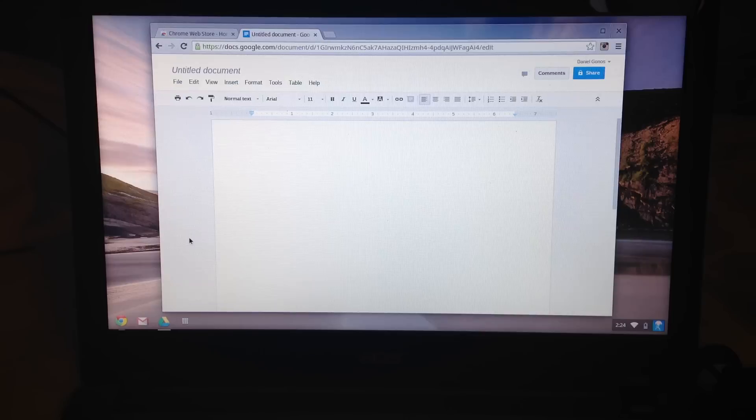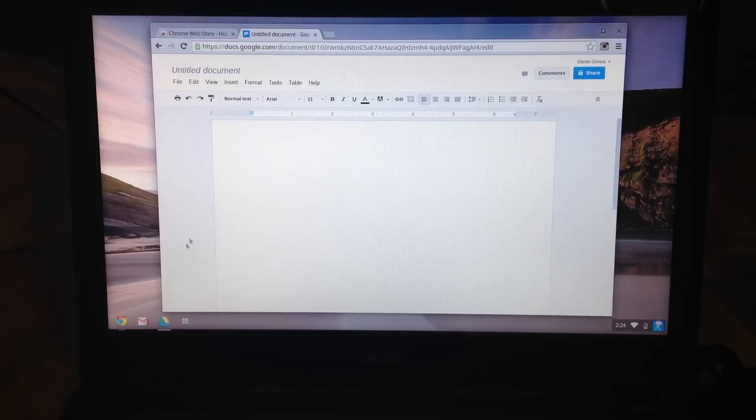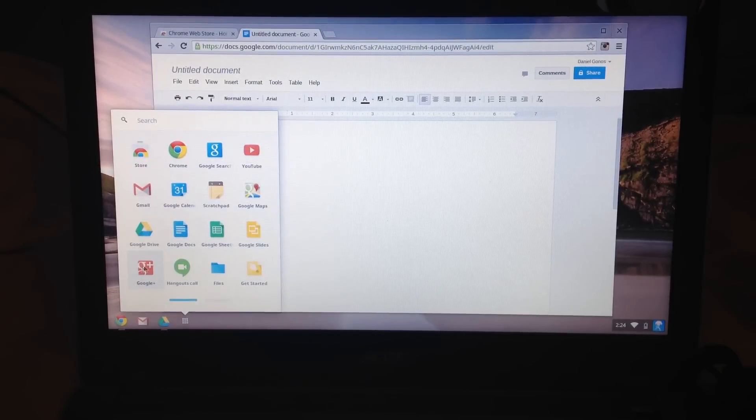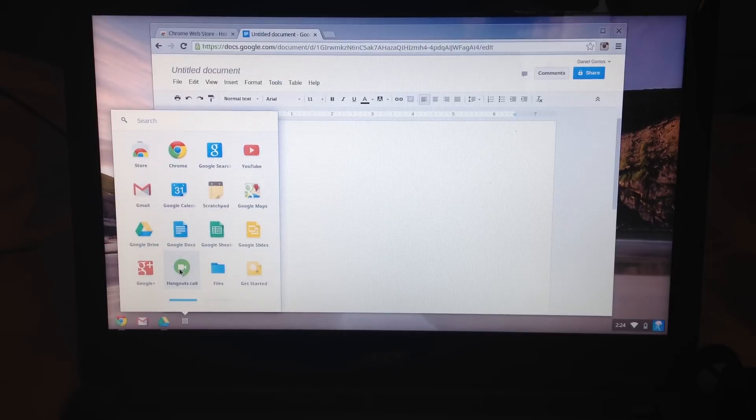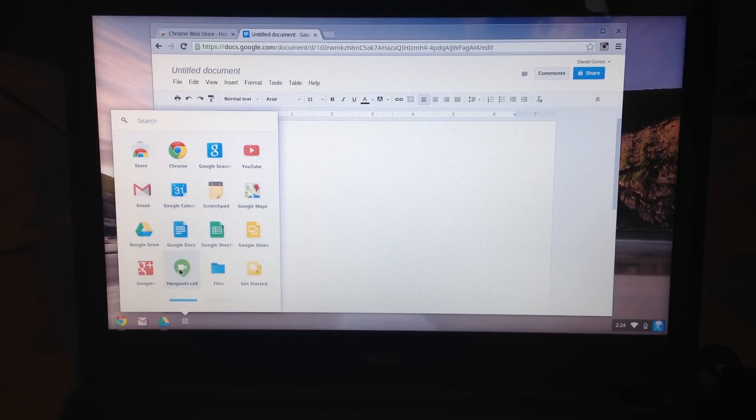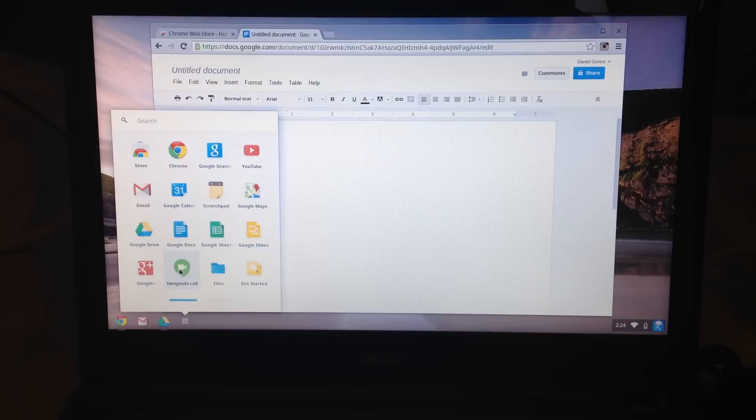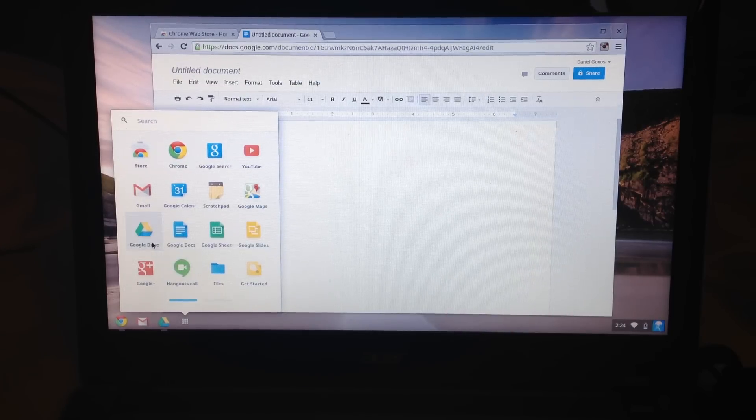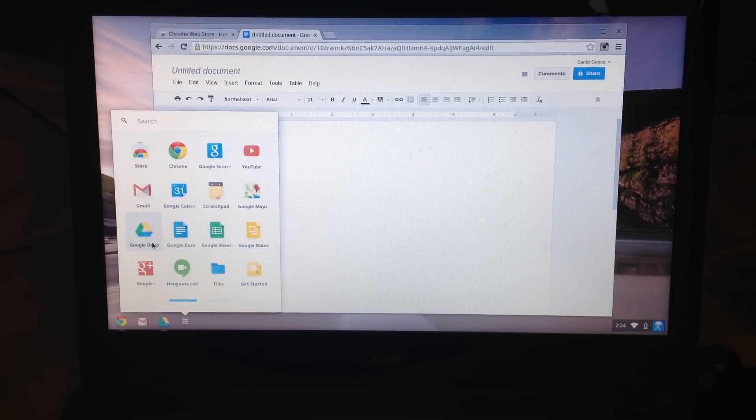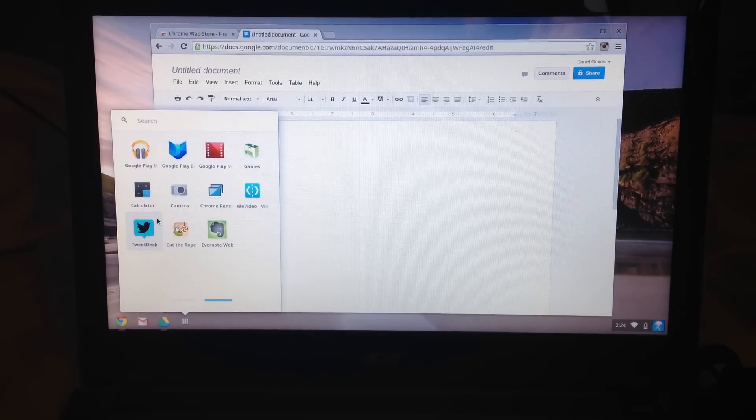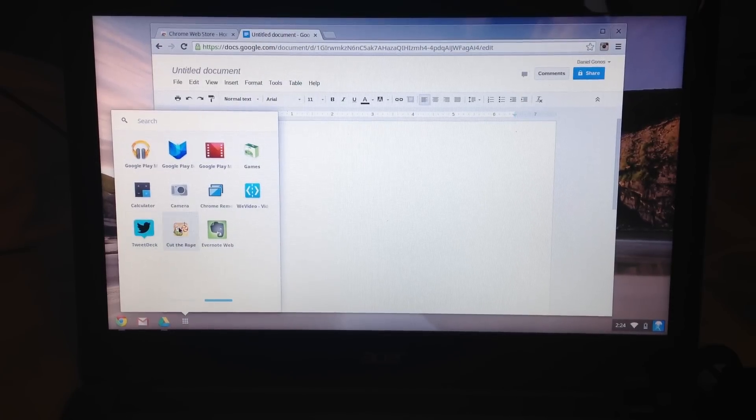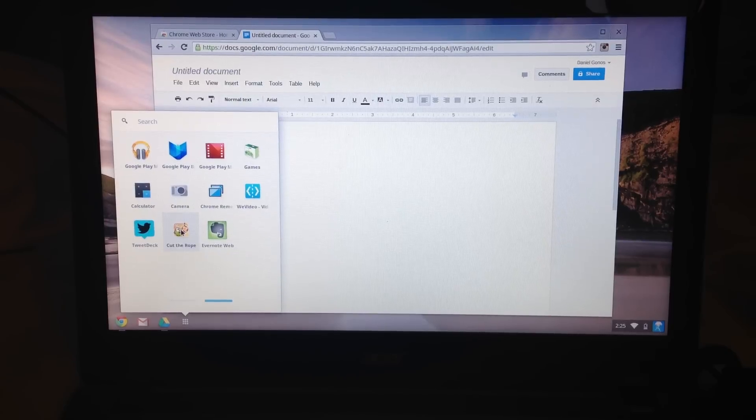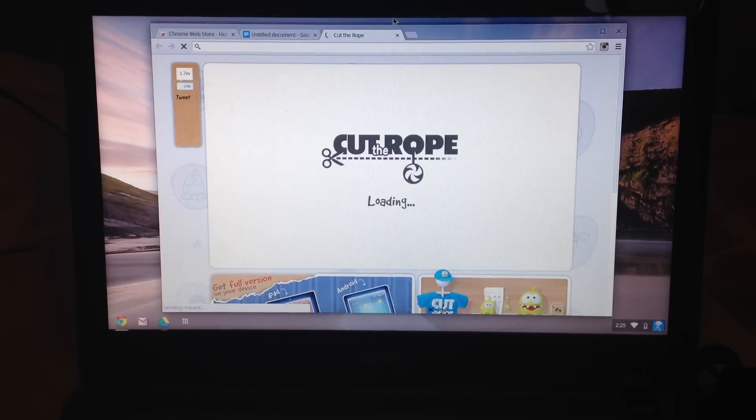So essentially, none of these apps are actually running on the computer. All they really are are links to URLs, and that's pretty much the way that Chrome OS functions. Anything at all you click on, even like this game Cut the Rope, opens up in the browser.